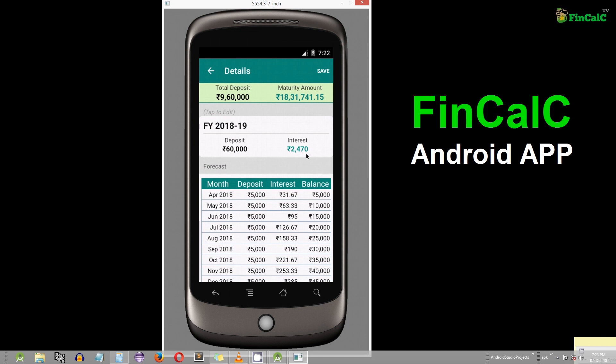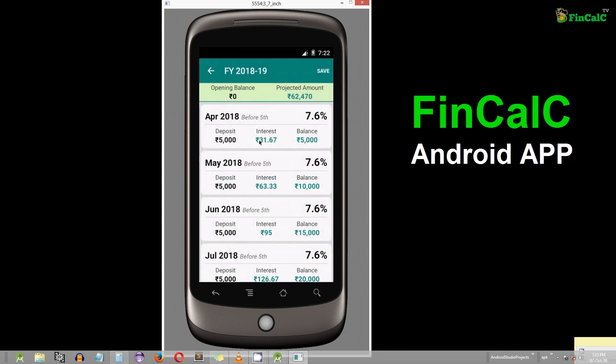In order to see how this interest is calculated, tap on this section. As you can see, the total deposit of Rs 60,000 has increased to a projected amount of Rs 62,470 based on the interest money of Rs 2,470.